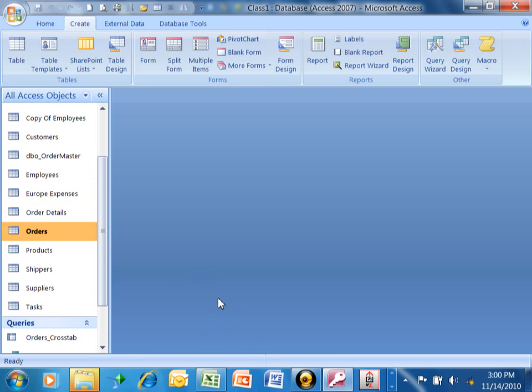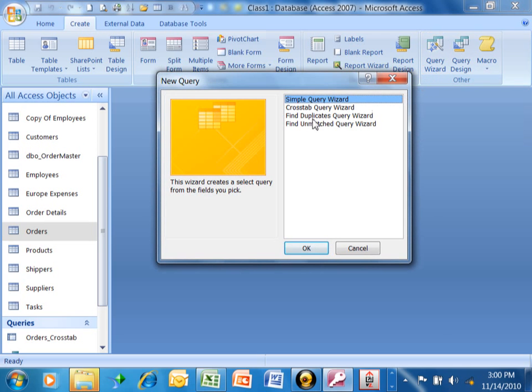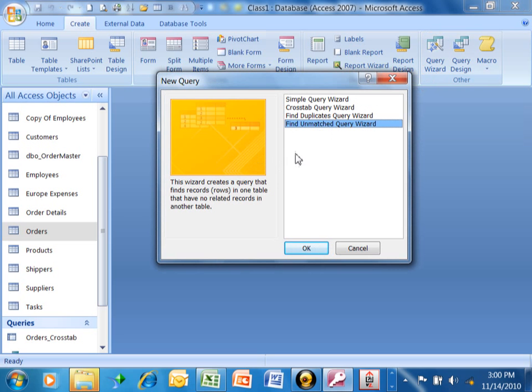There's actually a wizard that can help you with that. We're going to pick on the Create menu, and then we're going to come over here and pick on the Query Wizard. Now, there's one that says Find Unmatched Query Wizard. That's exactly what you want to choose. We're going to click on OK.